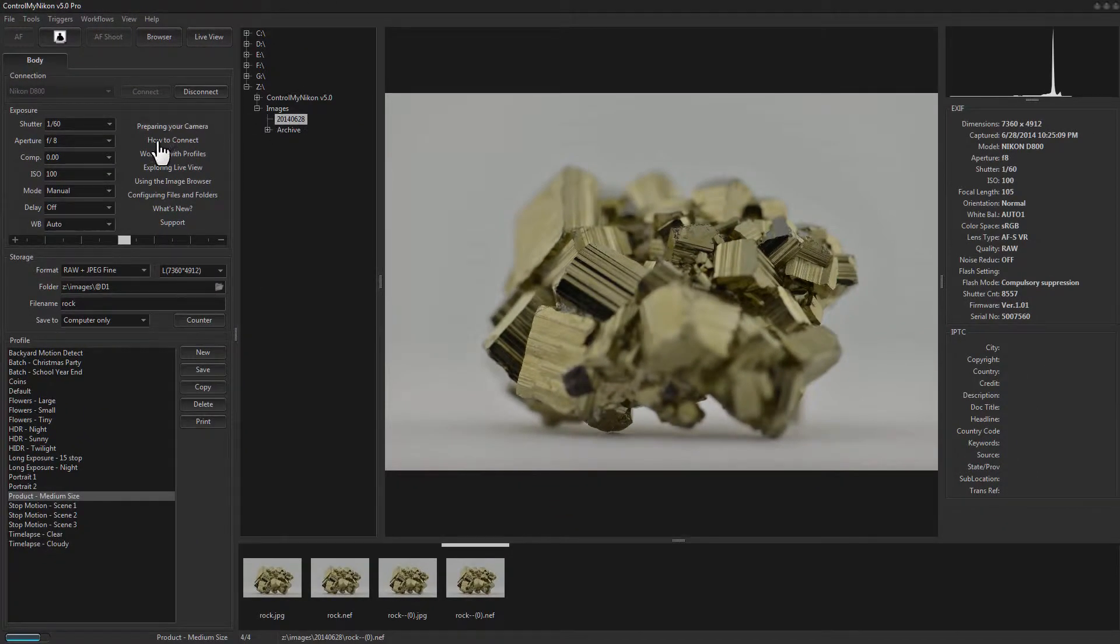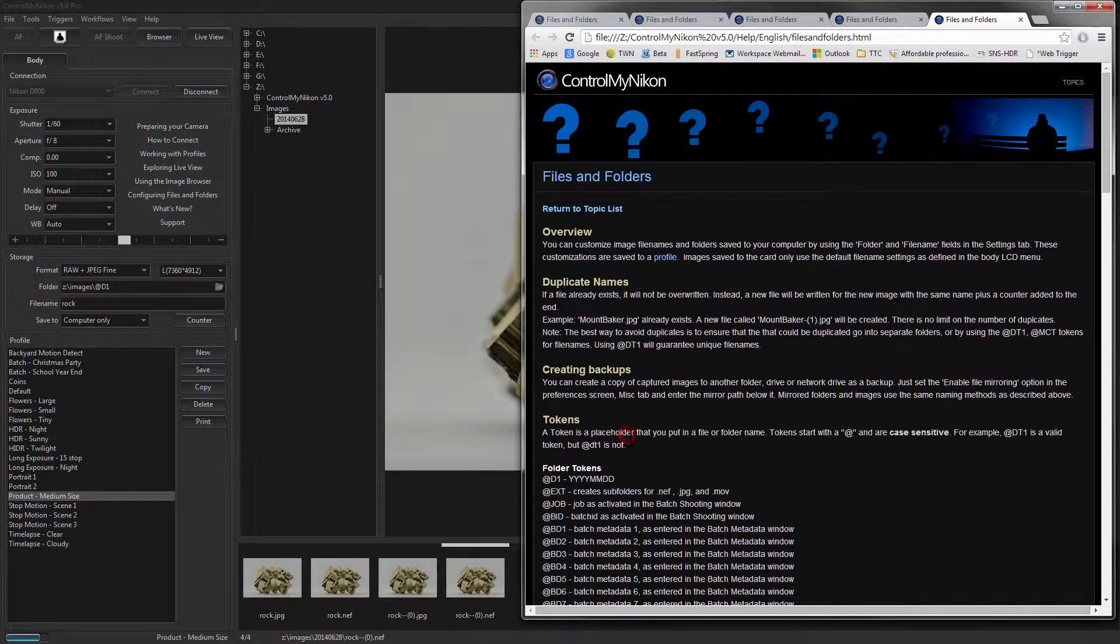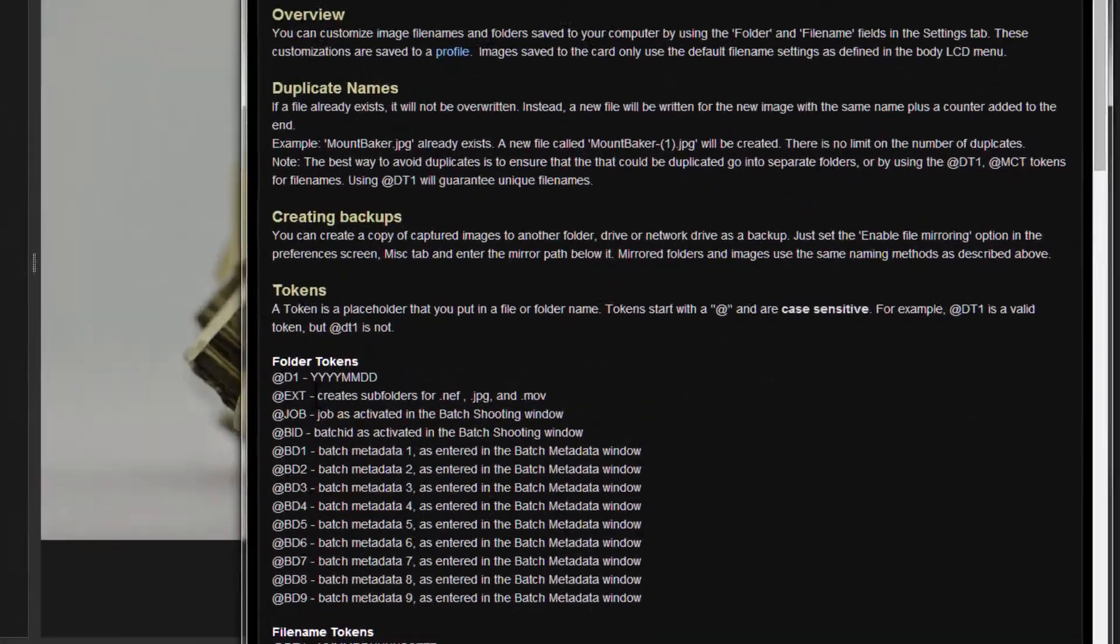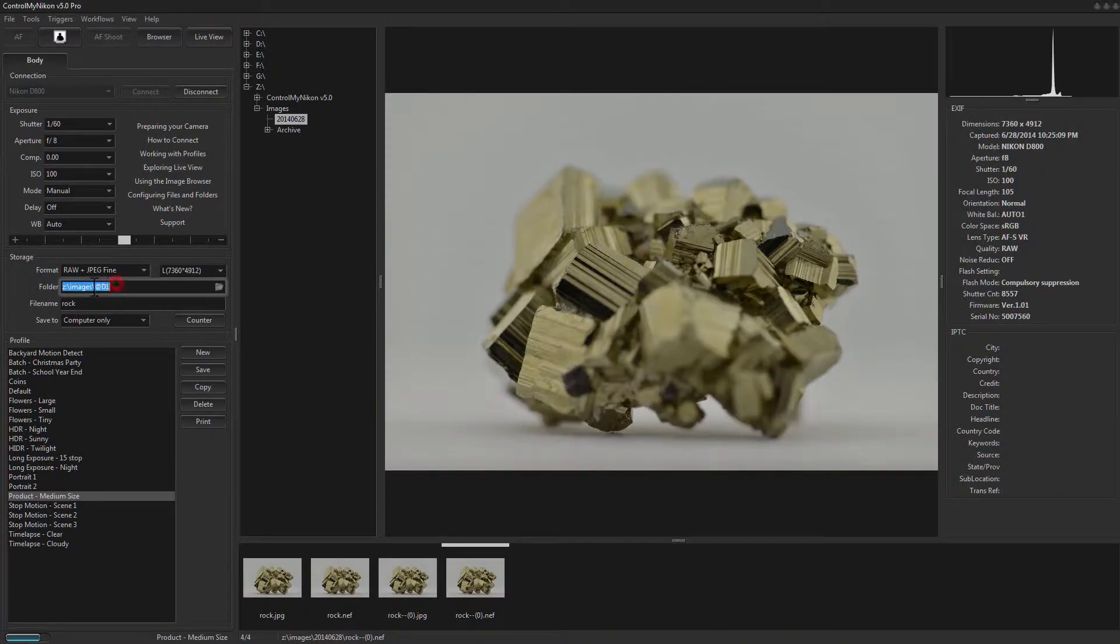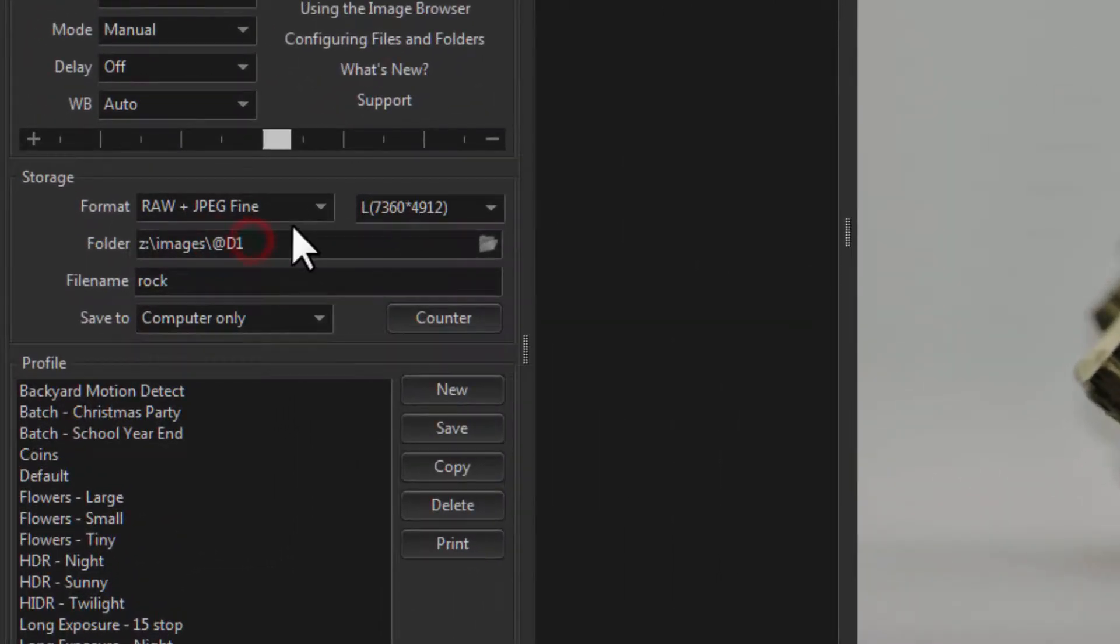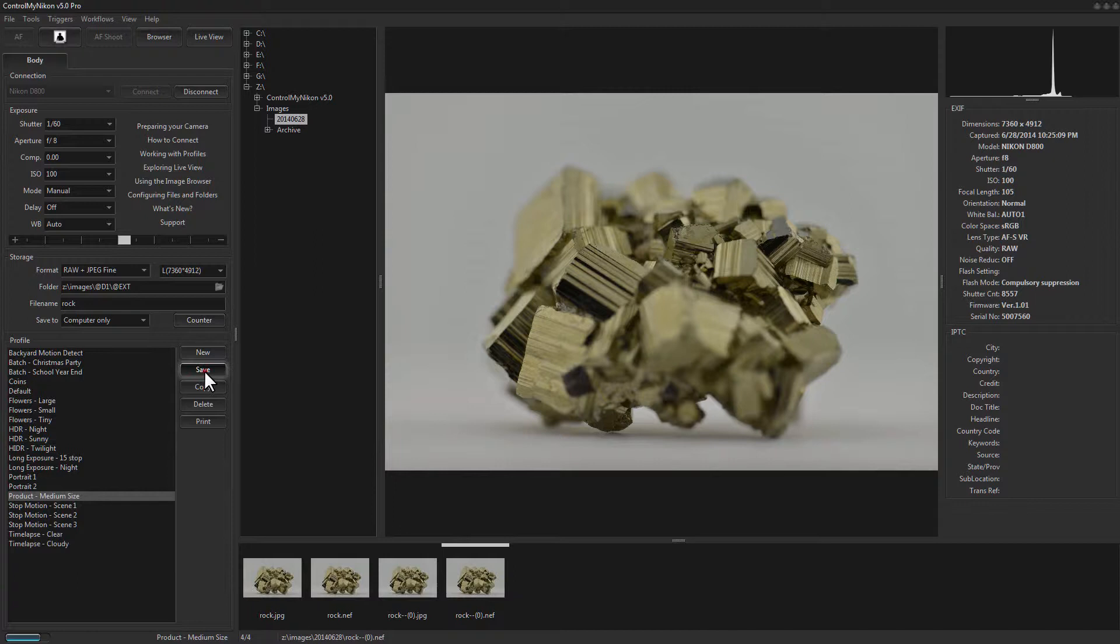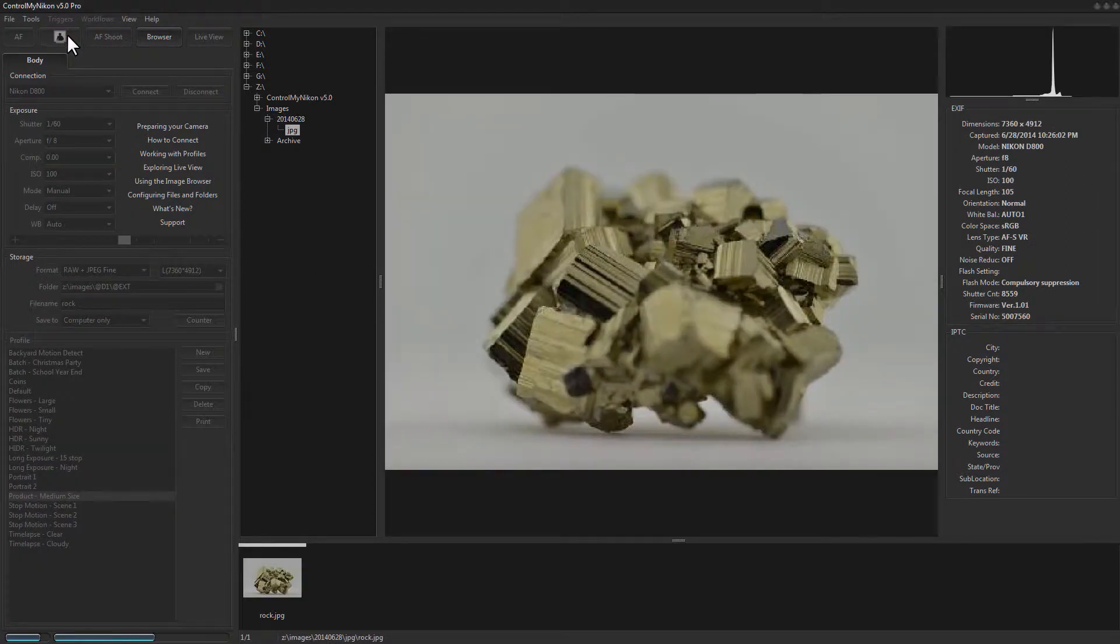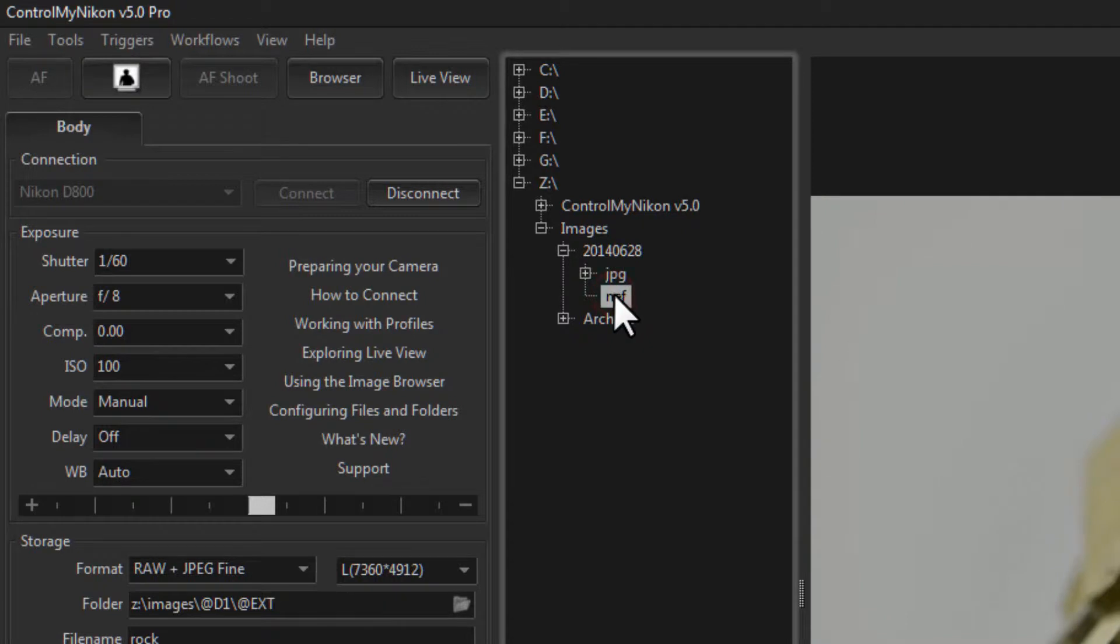Let's look at some more of these folder tokens. You can also use the file extension. So if we went here, went @D1, and maybe like this, so you can combine these different tokens.